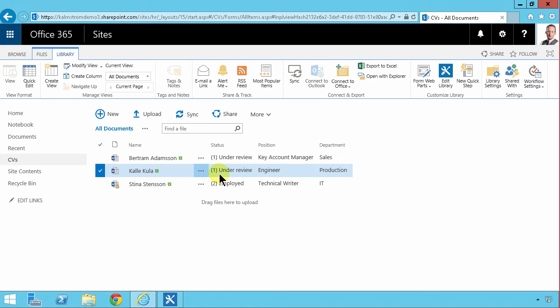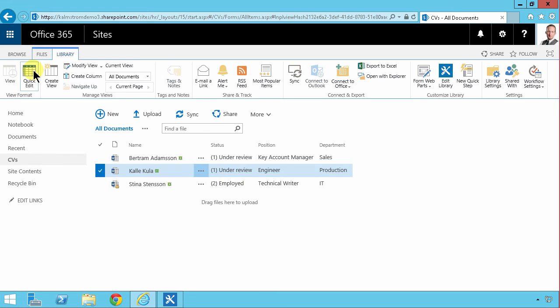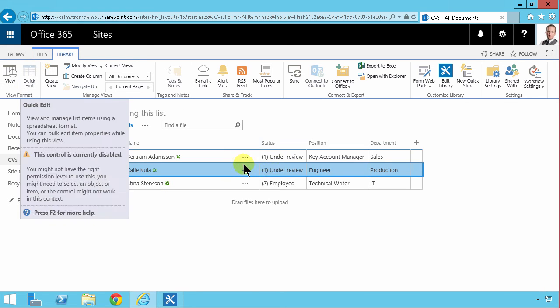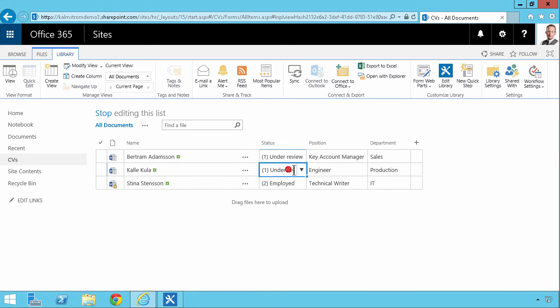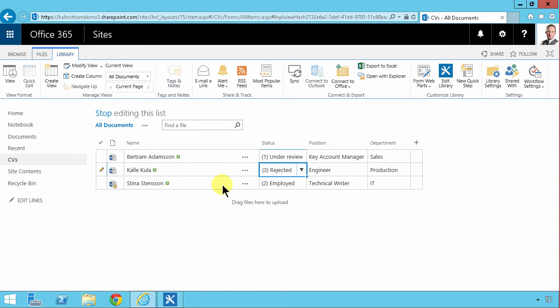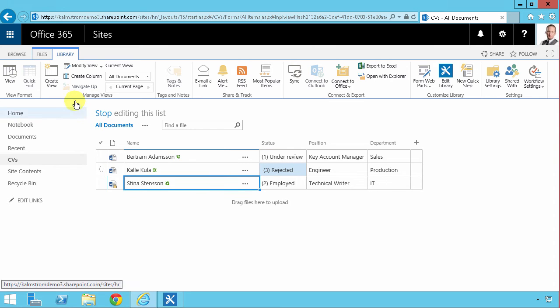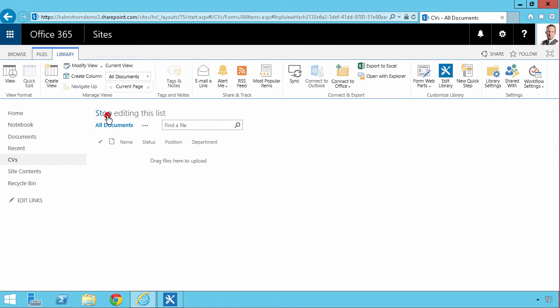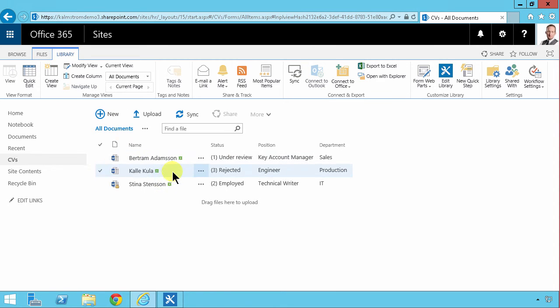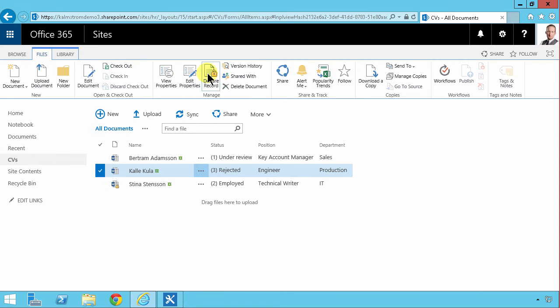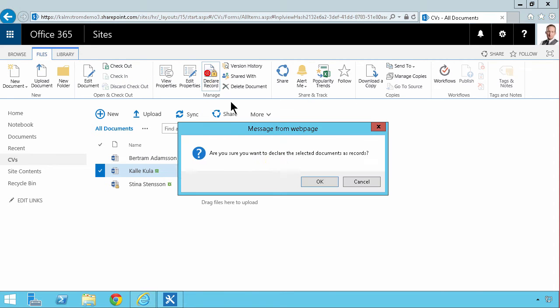So we're in the HR department and we're making decisions on CVs and they're either under review, employed, or rejected. In order to do that now we have to go into quick edit, change the under review to rejected for example for Calicula here, then switch out of the quick edit, select the file again, files and declare a record.